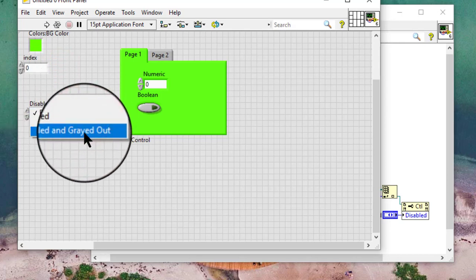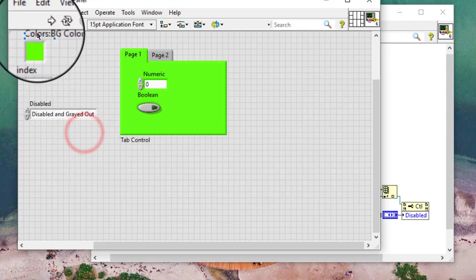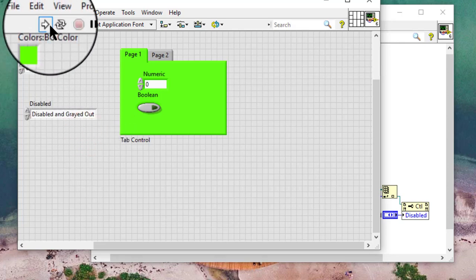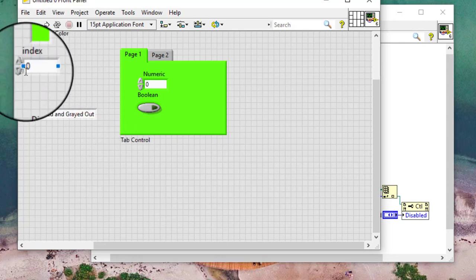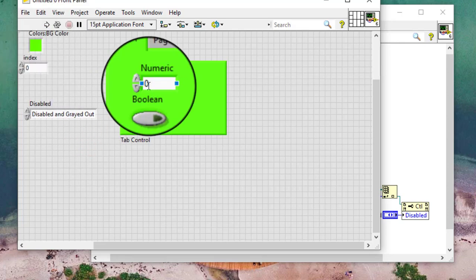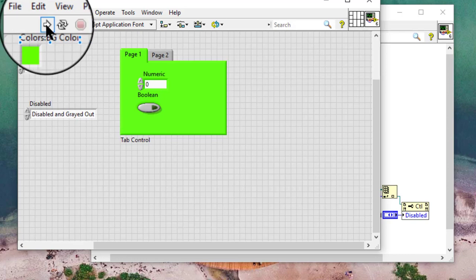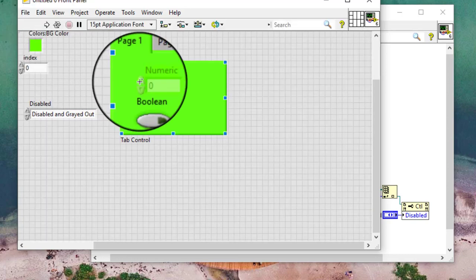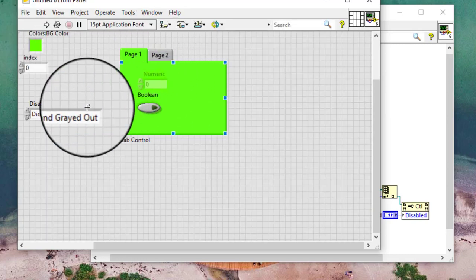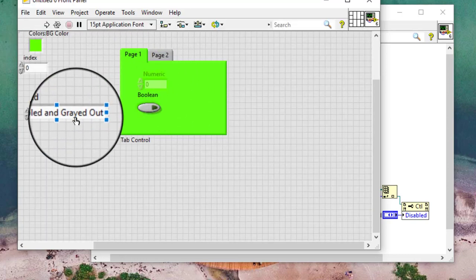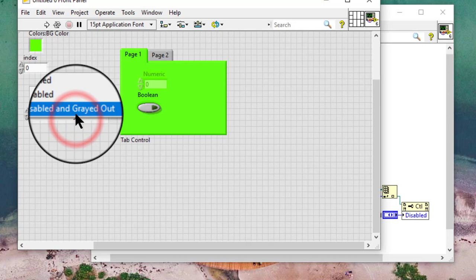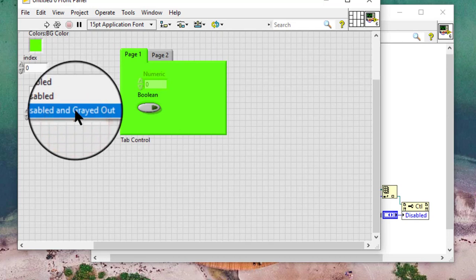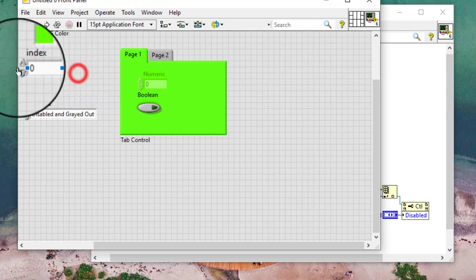Let's set the property to display disabled and grayed out. Let's run the code. The first control index is selected. Run the code and the first control is disabled. Let's disable the second control.